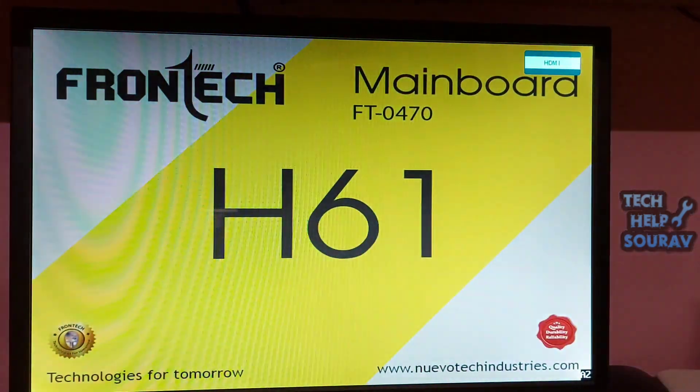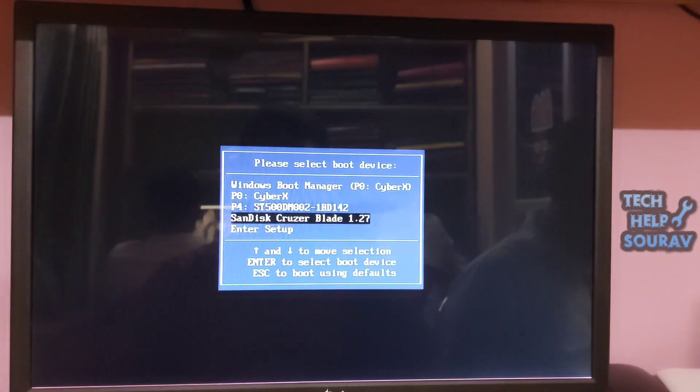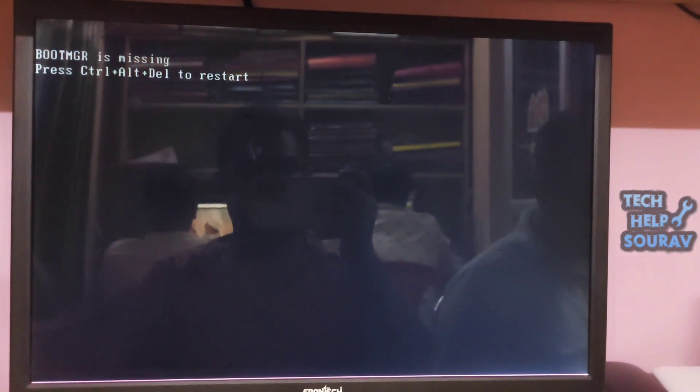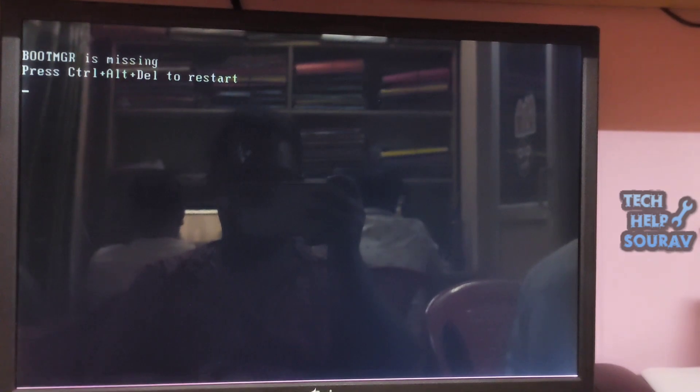When I am booting the computer from the bootable pen drive, then this problem is showing: BOOTMGR is missing, press Ctrl+Alt+Del to restart.